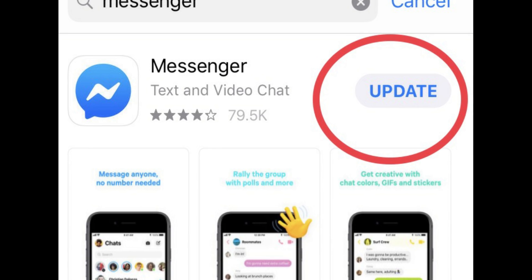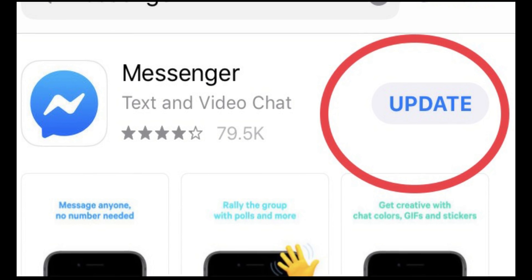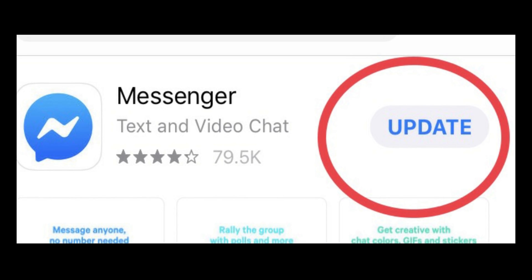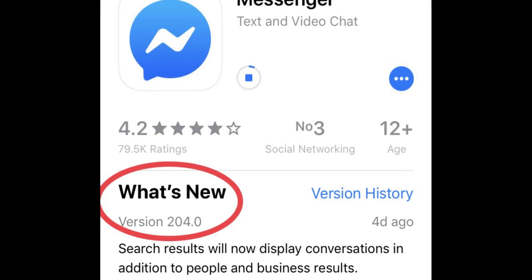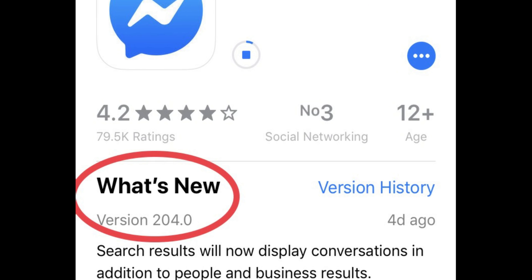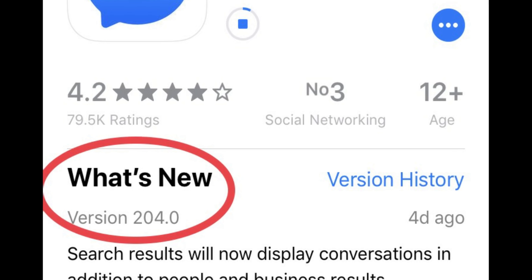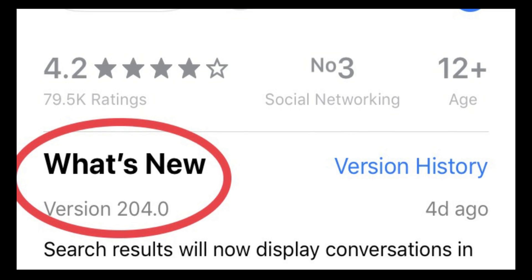Make sure you have the latest version of the Messenger app. If it's already updated, go to the next step; if not, update it first.